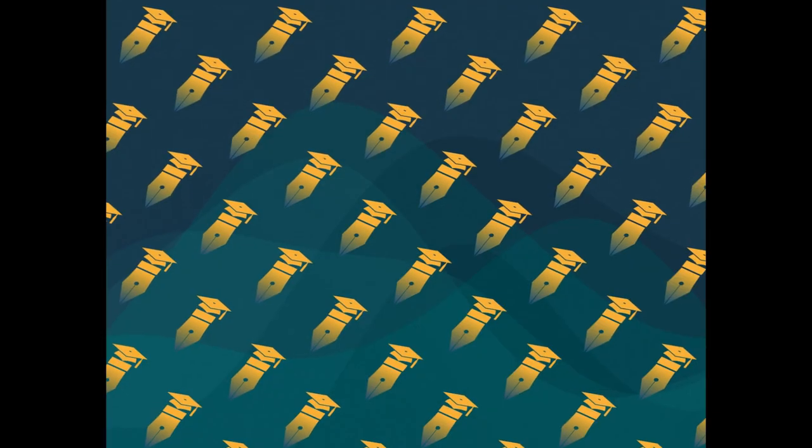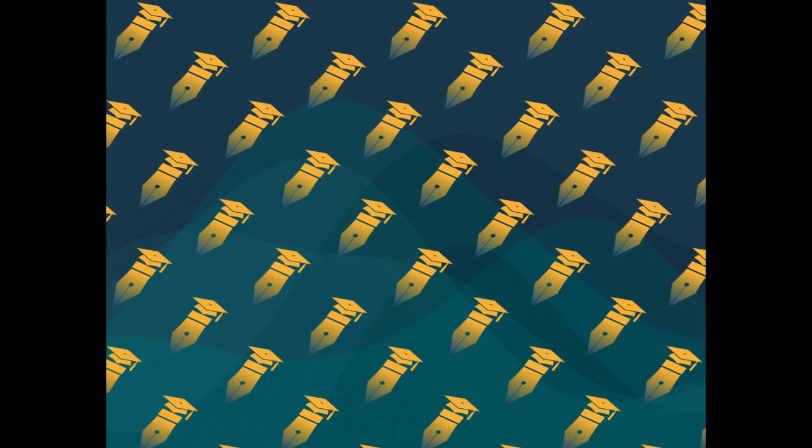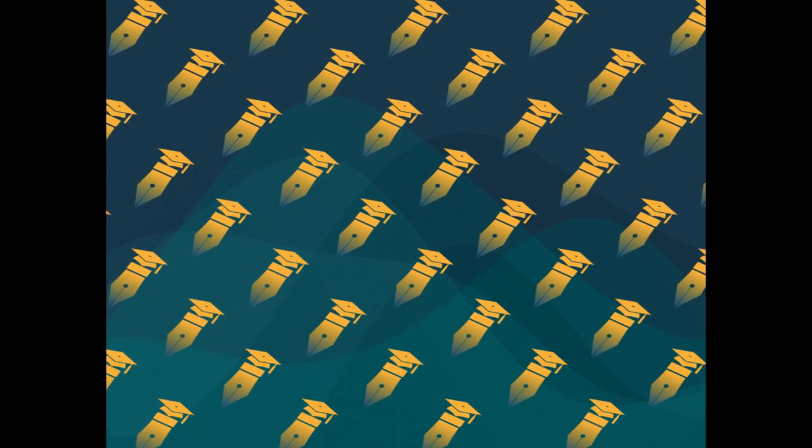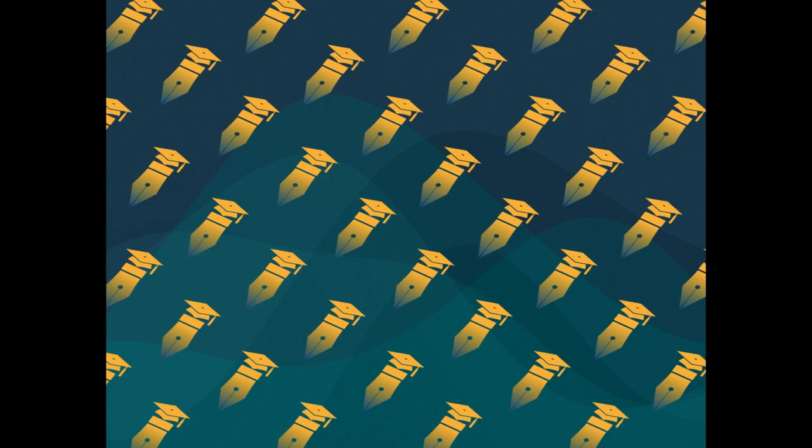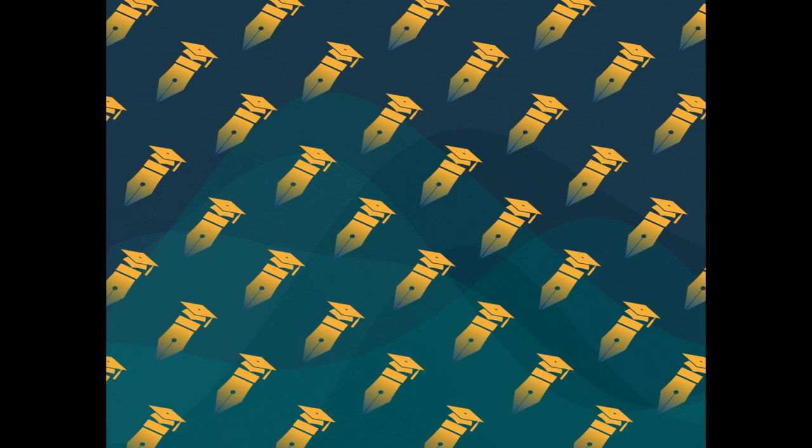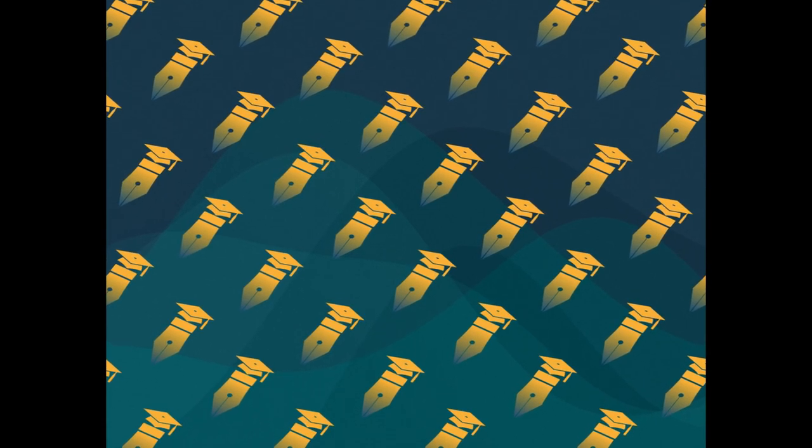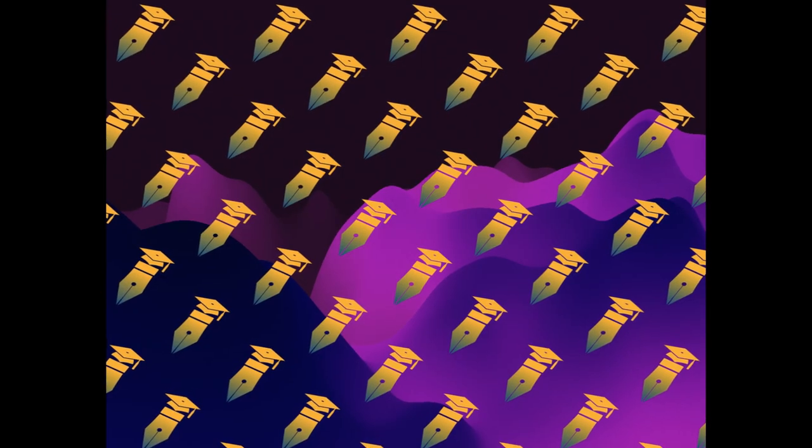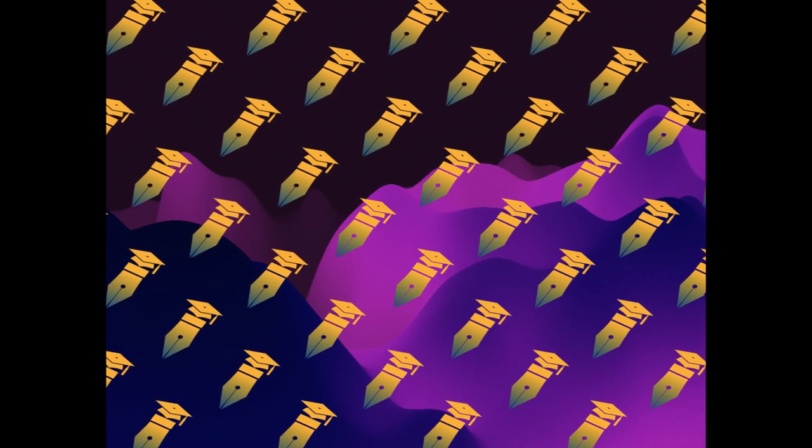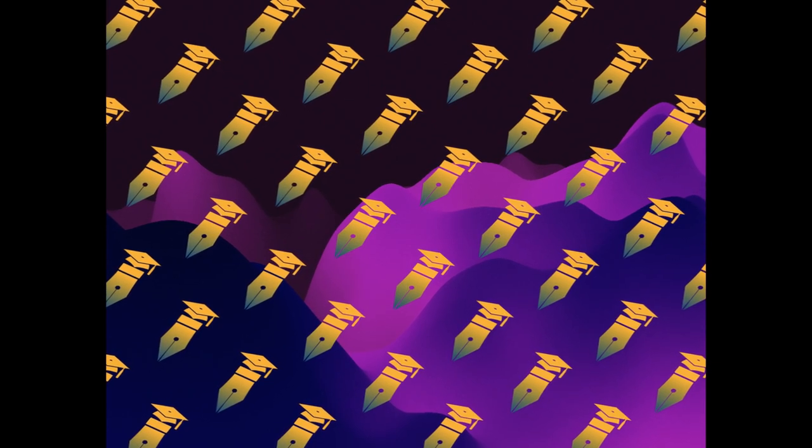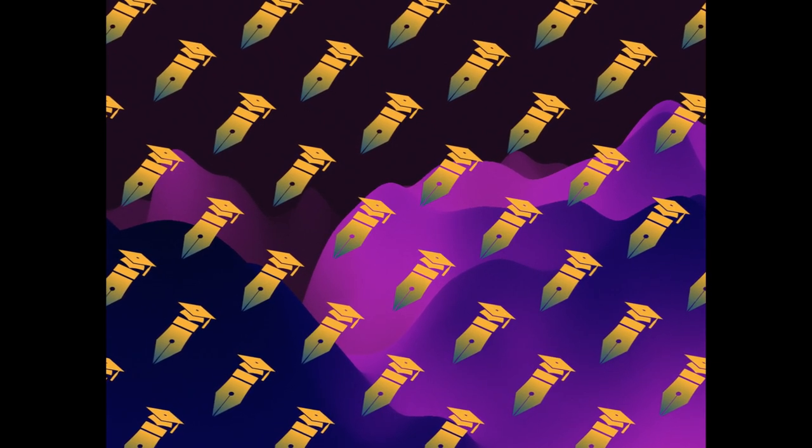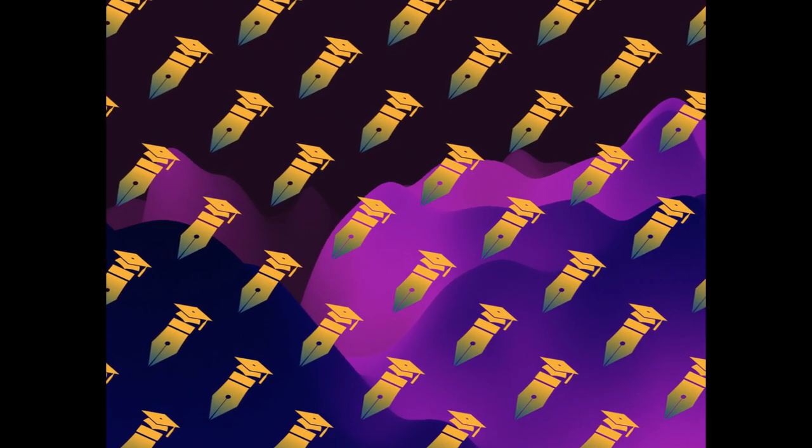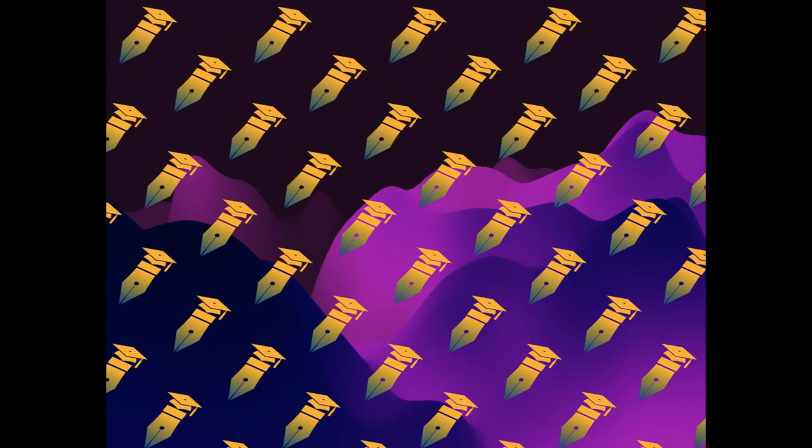Four popular pan-sharpening algorithms, including principal component analysis (PCA), intensity hue saturation (IHS), high-pass filter (HPF), and Autruse wavelet transform (ATWT), were applied to the study.